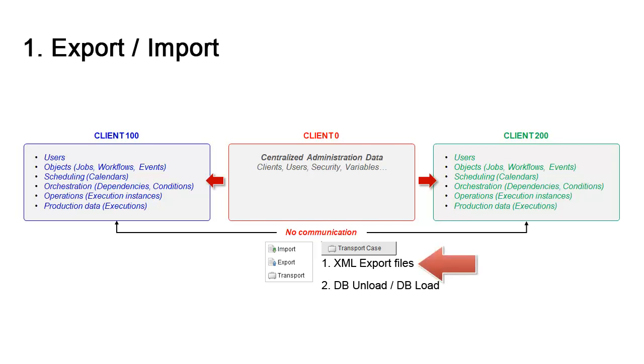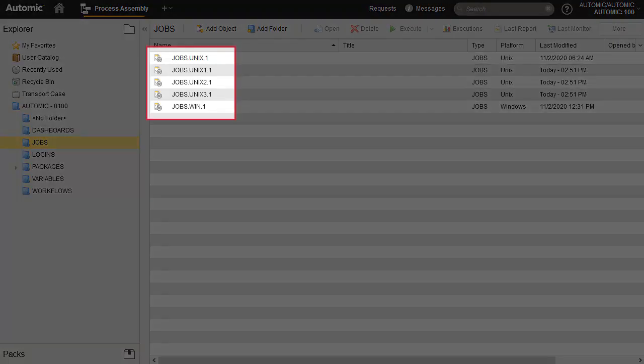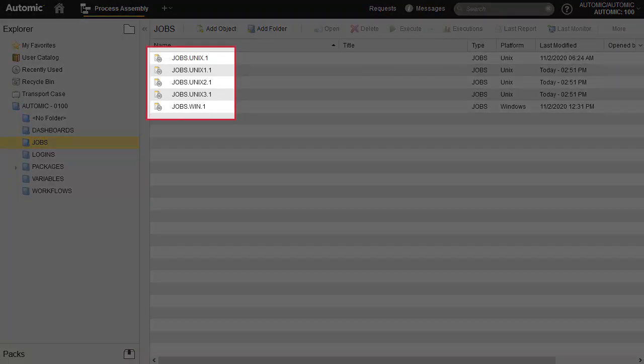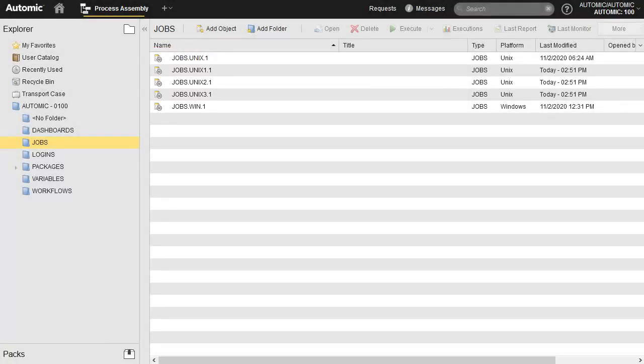We'll first consider export import. We have some objects on client 100. We want to copy them to client 200. We're in client 100. We have a number of job objects. Let's export some of them and import in client 200. We select and use transfer functions by right-clicking.